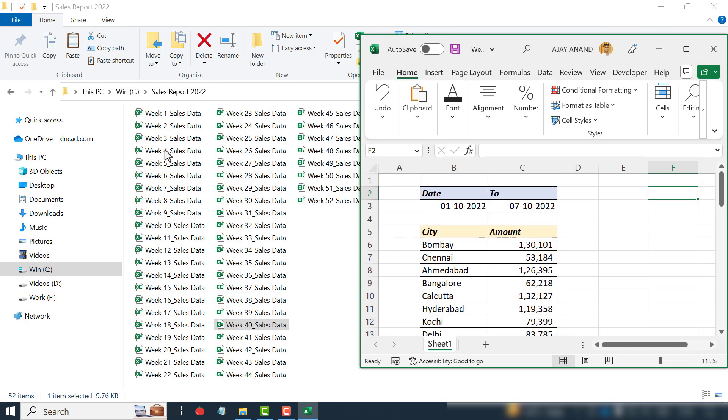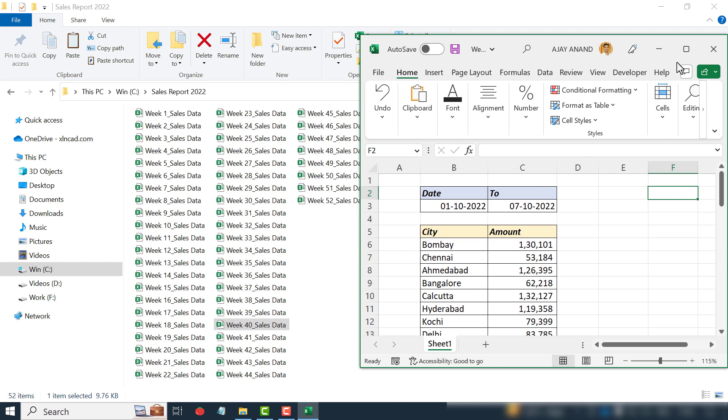For the 52 weeks of 2022, we have 52 Excel workbooks, and all these Excel workbooks have data arranged in the same order. Now about our requirement: we need to make four changes in all these 52 Excel workbooks.